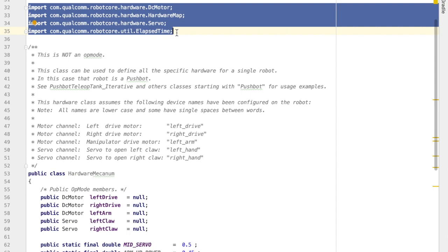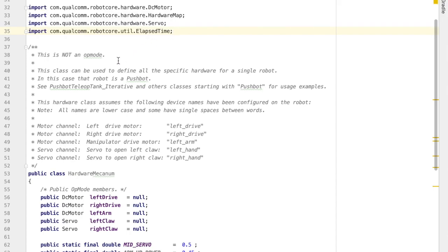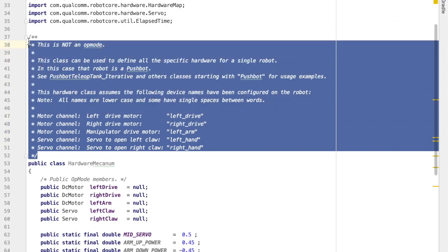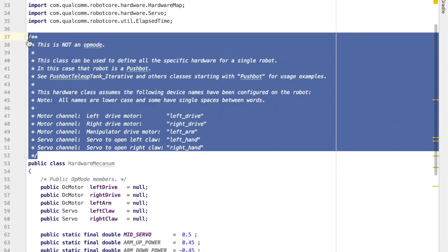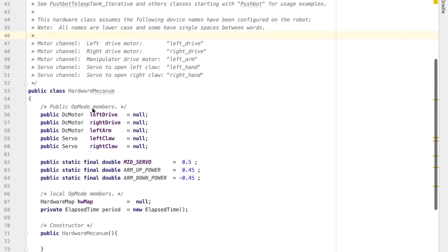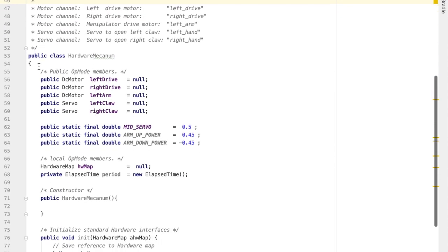The top of the file has import statements, and import statements bring in the code that we need from some other file. Next, in this particular editor in Android Studio, we have some gray text, and those gray lines are actually comments. You can see if it wasn't colored gray, you'd still know it's a comment because it has the asterisks and slashes in front of it. The comments are not instructions for the robot or the computer, but they are for humans, so that we can read and understand the program better.